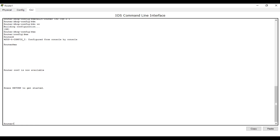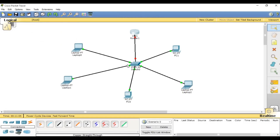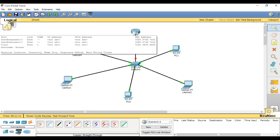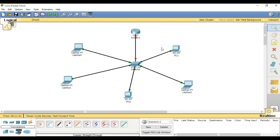Let me check — after configuring this router, you see here on Fast Ethernet 0/0 the link is down. There is no IP address — IP address not set.